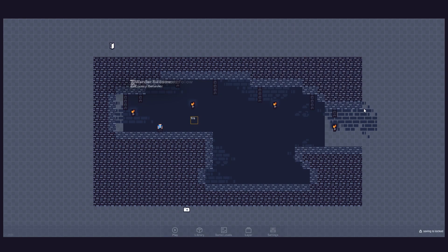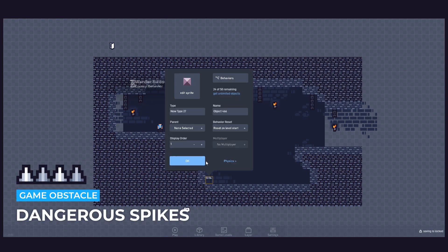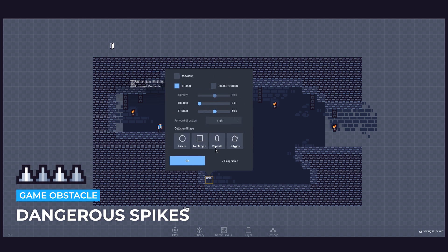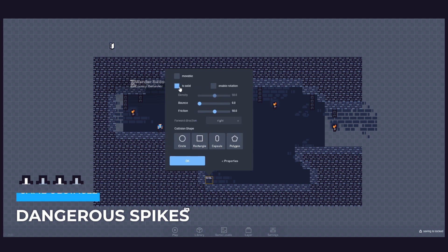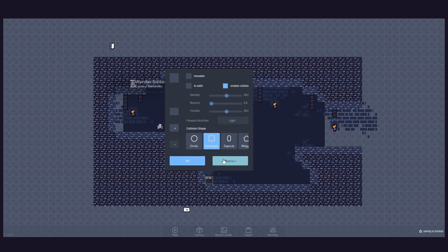Alright, let's begin by creating the first obstacle – the spikes. Start by creating the spikes object. It won't be solid but will have enabled collisions and a rectangle collision shape.